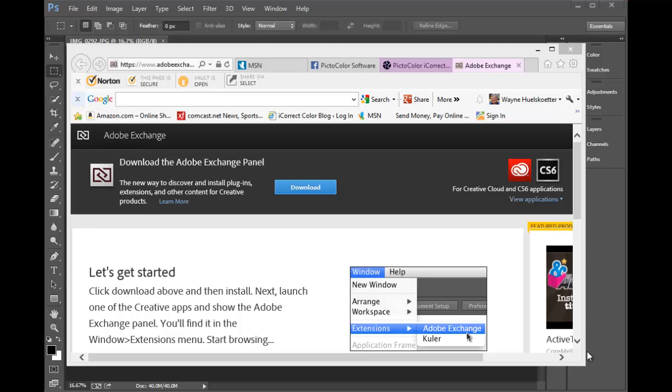Adobe Exchange is a new way to discover, purchase and install plugins and extensions into Photoshop CC and CS6. This video shows you how to get Pictocolor's plugins in Adobe Exchange.